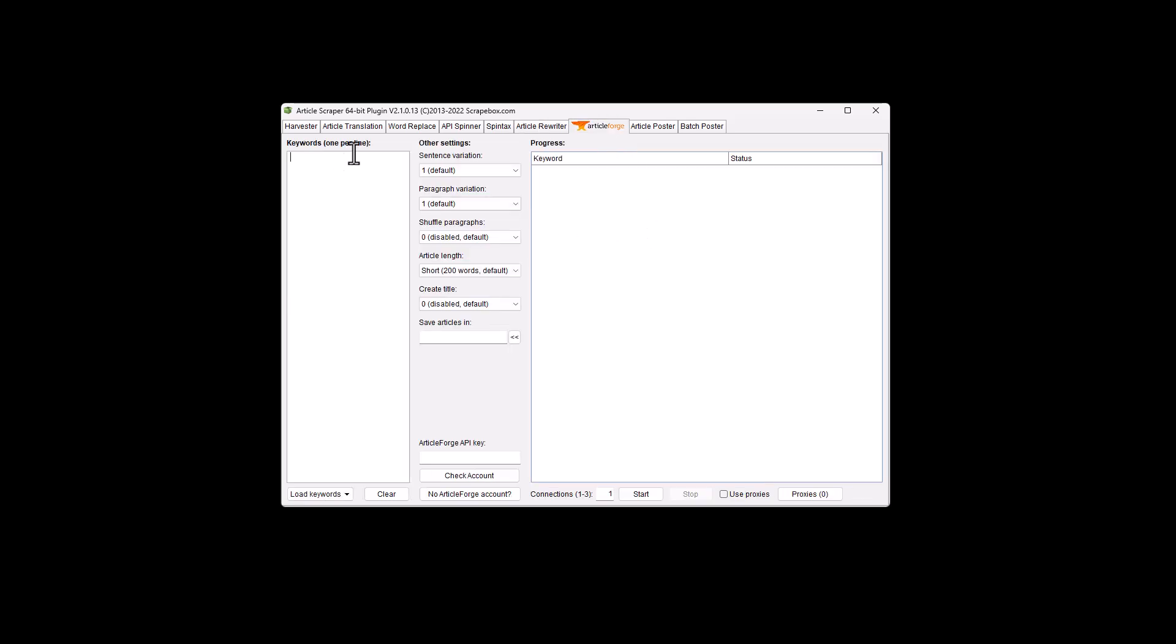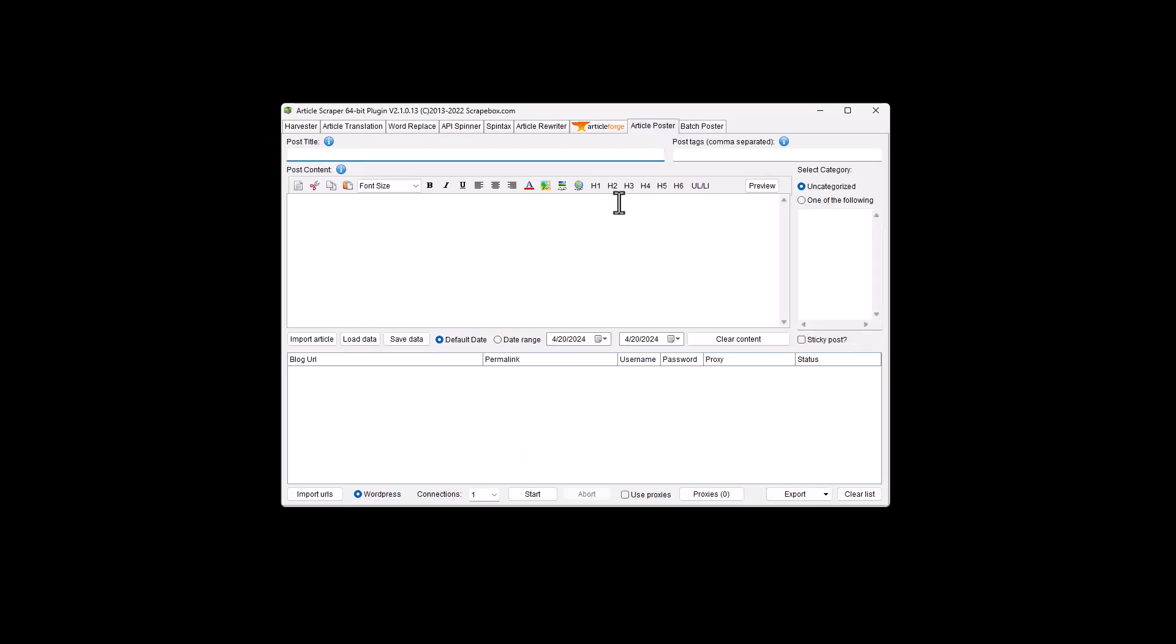Article Forge is its own. Again, this is a third party product. You would go to Article Forge, get an Article Forge account, and then you can utilize the Article Forge API to work with articles here in Scrapebox.